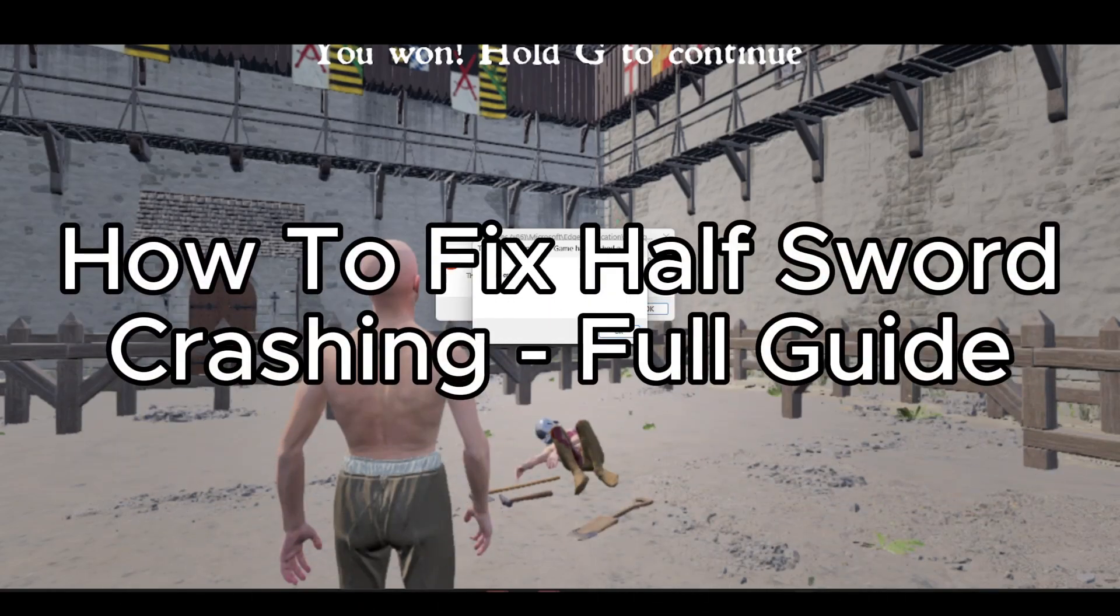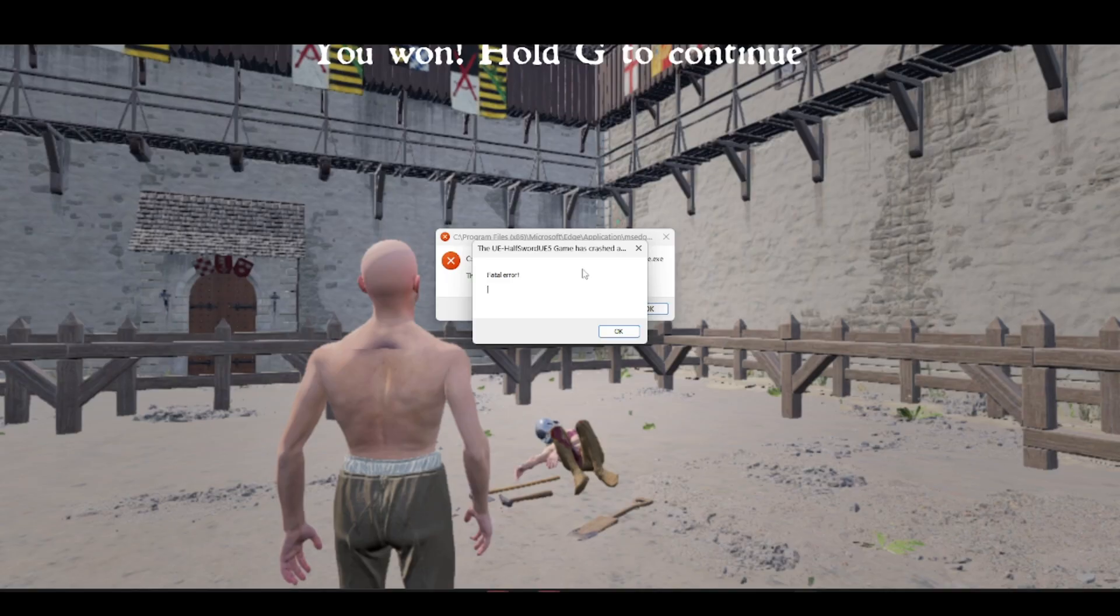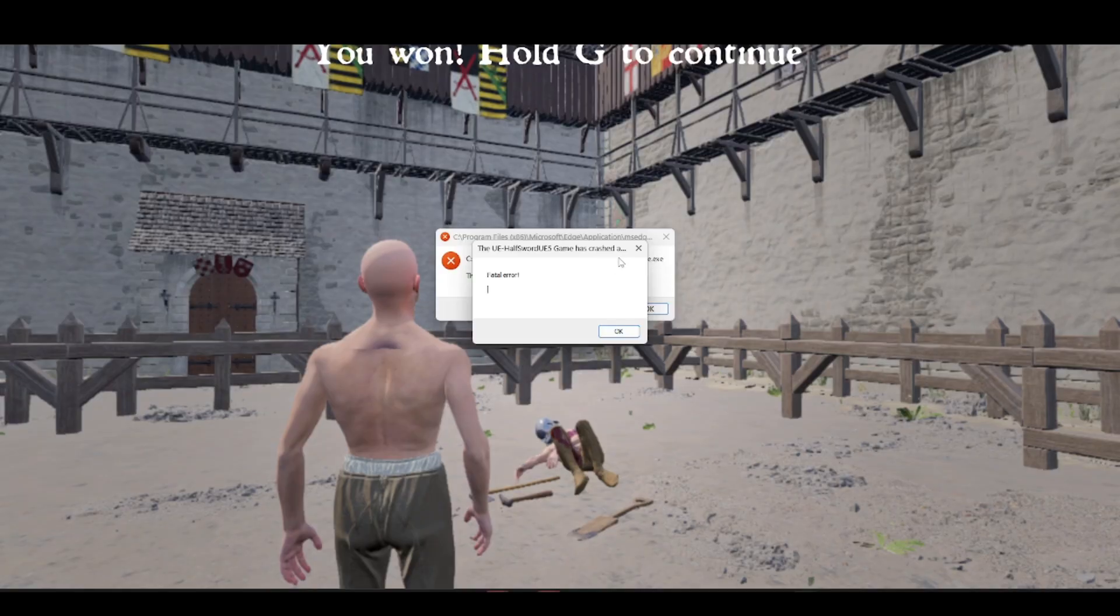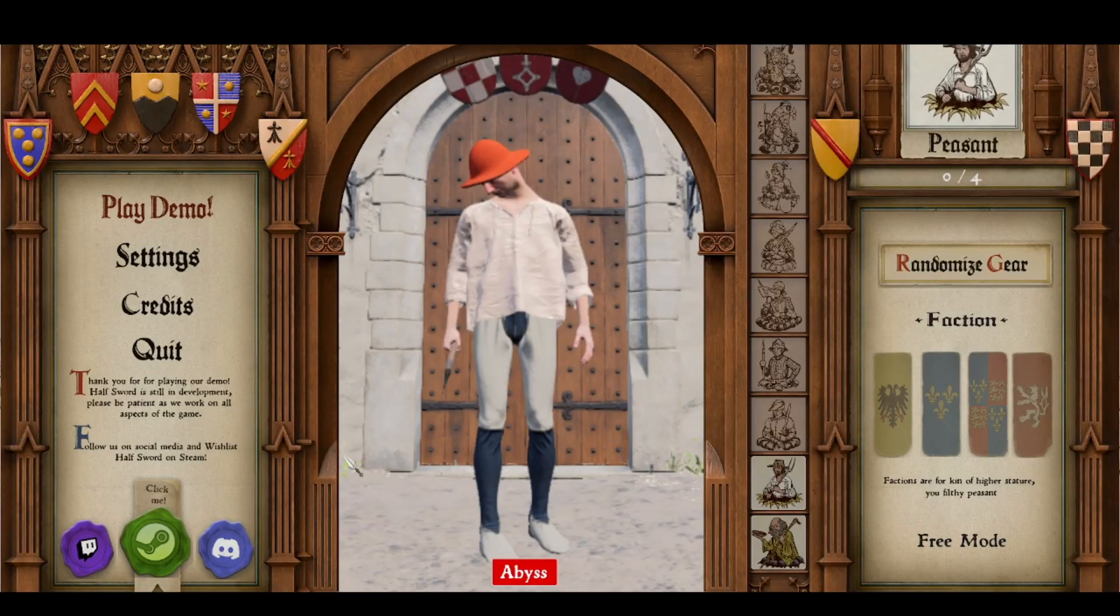How to fix Half Sword crashing - full guide. If you're getting a problem with your game crashing, there are a few options you can do to potentially prevent this from happening. The first thing...